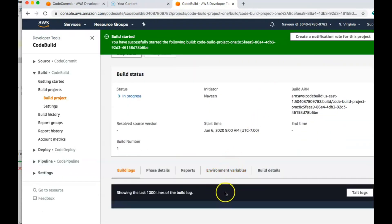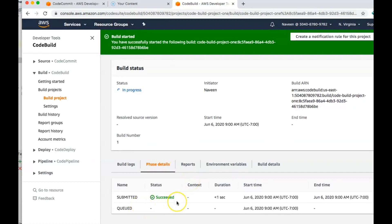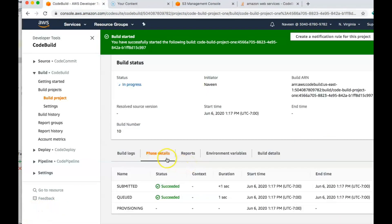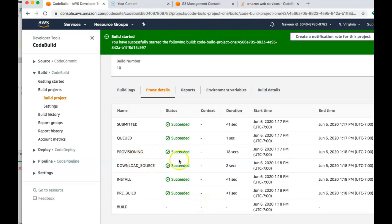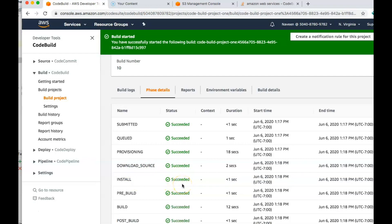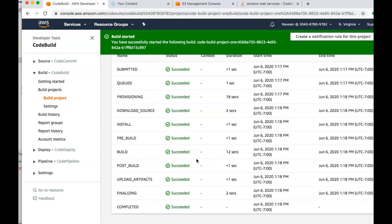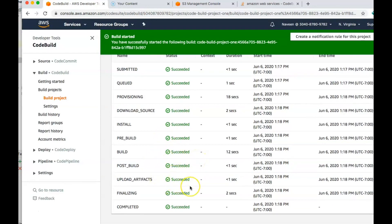Let's try to build it — I'll click 'Start Build.' You can see the logs coming in here, and they'll also be available in CloudWatch. The first phase was submitted and completed. Watching the phases progress: provisioning sets up the environment, then it downloads from CodeCommit, then it installs the build, and in the post-build phase it uploads the artifact. And it's completed.